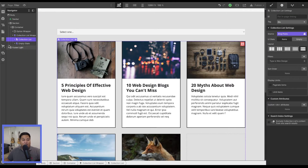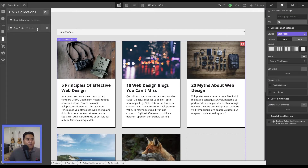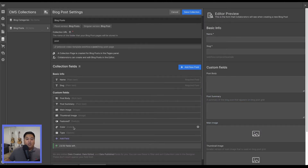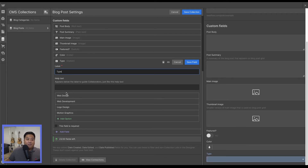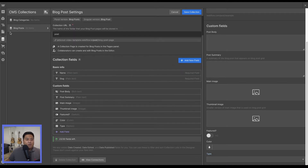Let's go to the designer and check out how our collection list is set up. We go to our blog posts and we added a field called 'type.' This is an option field where you have a dropdown with our different options: web design, web development, logo design, and motion graphics. We're allowing people to select only one type of option.